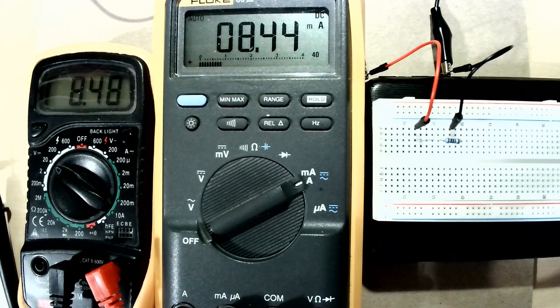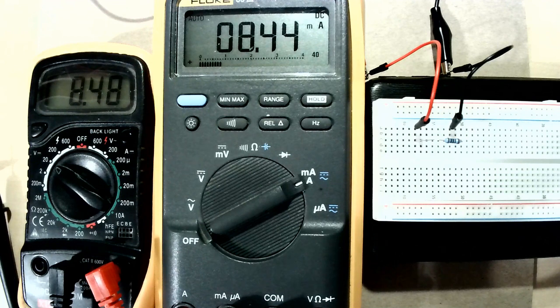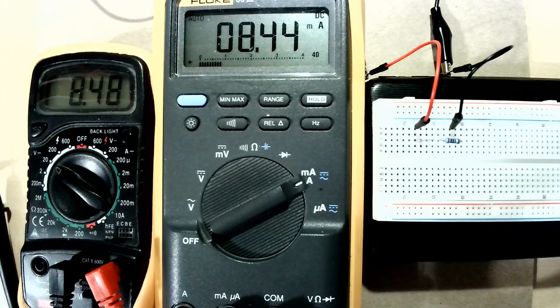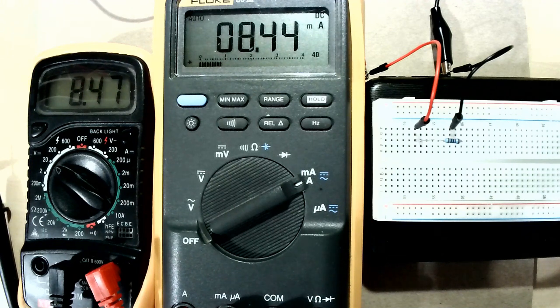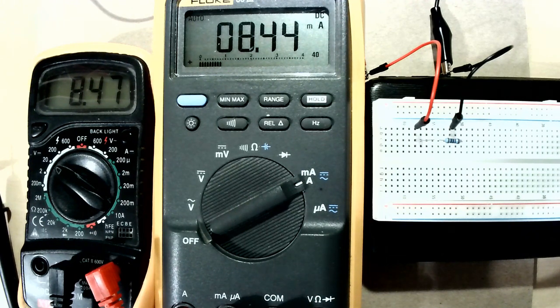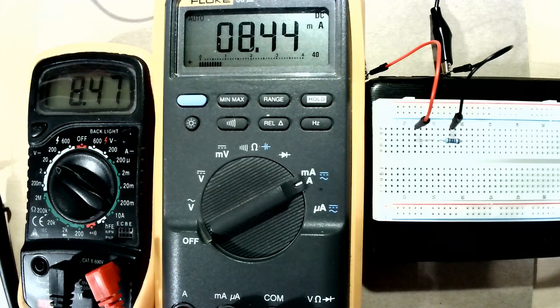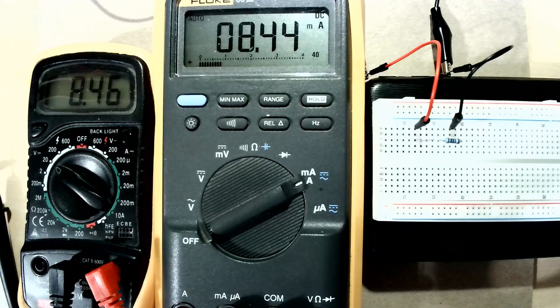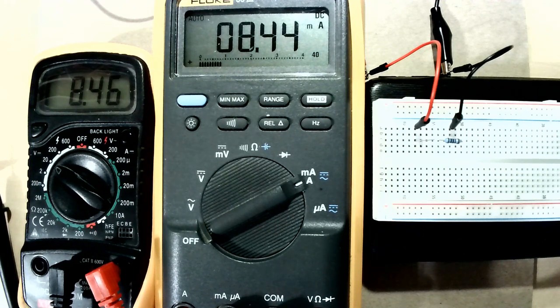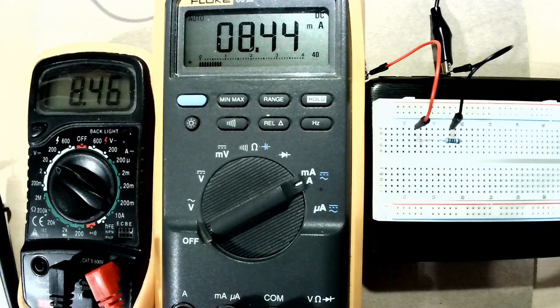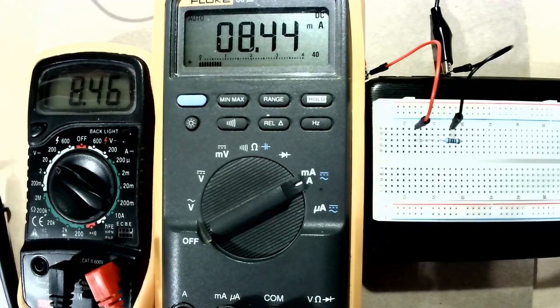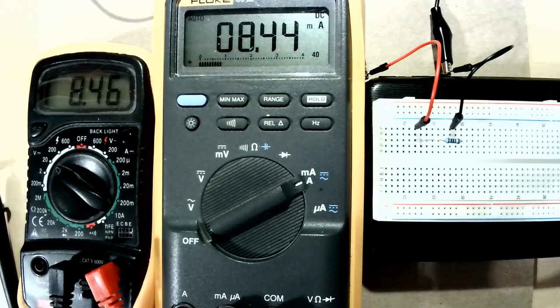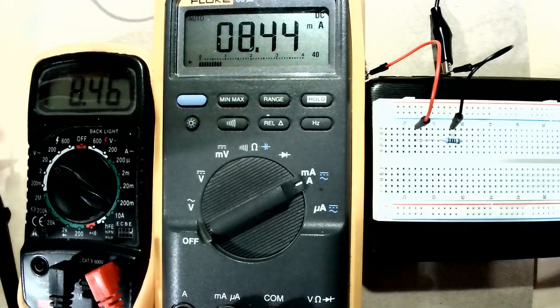So as you can see the relationship between the voltage and the current measured in milliamps is 1000. Per one volt we have one milliamp and if you divide one volt by one milliamp the result is one kilo ohm which is the value of the resistor.